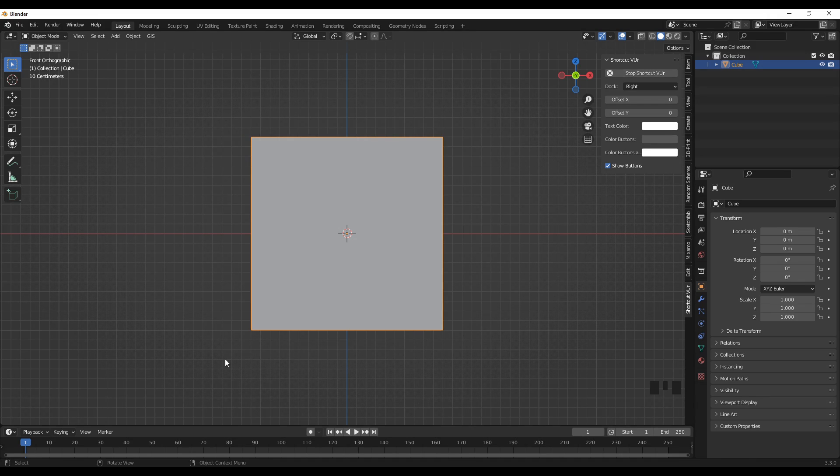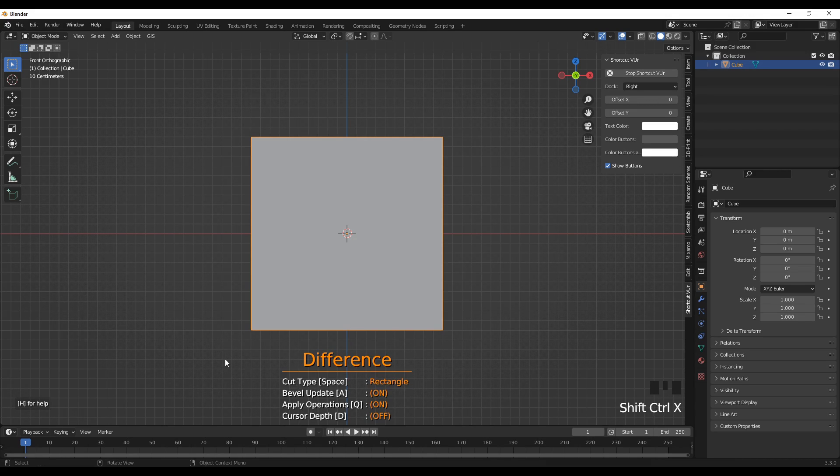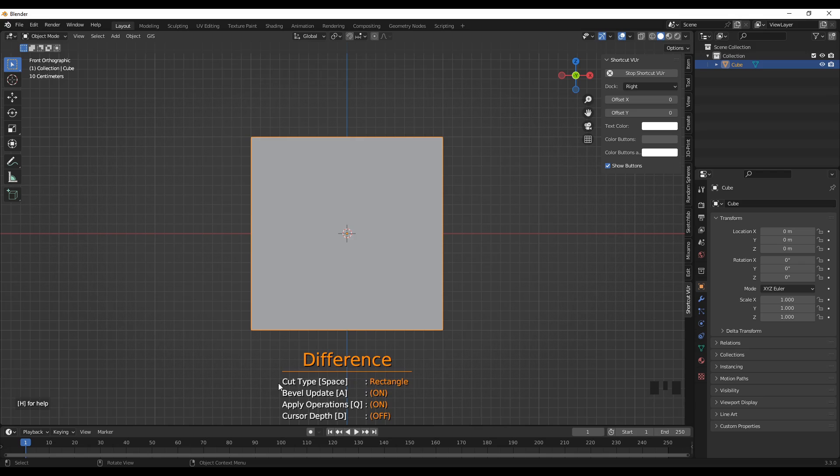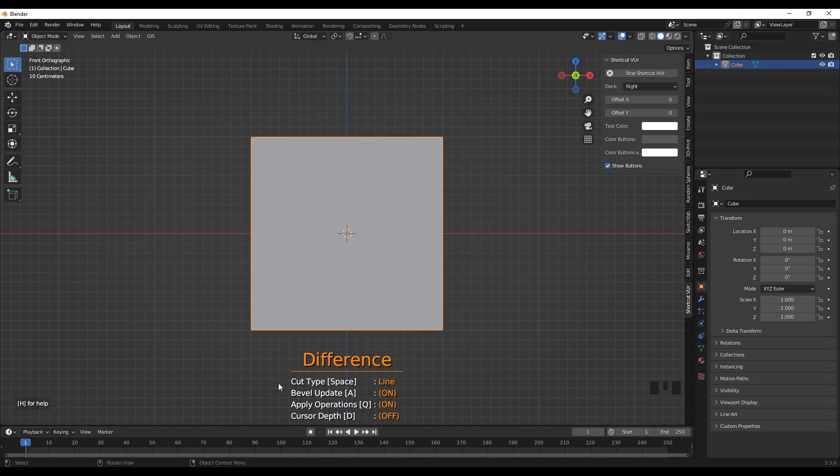First what we need to do is Shift+Ctrl and then X, and then we will have these options. For the cut type in this case, we can press spacebar to change it into line type.